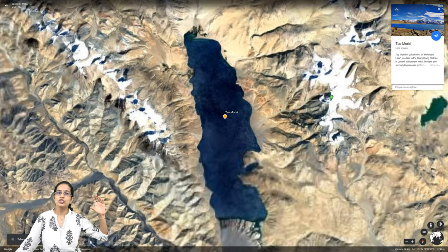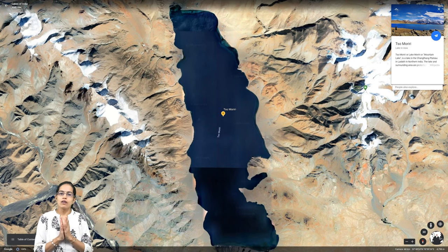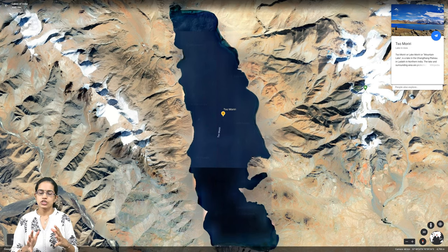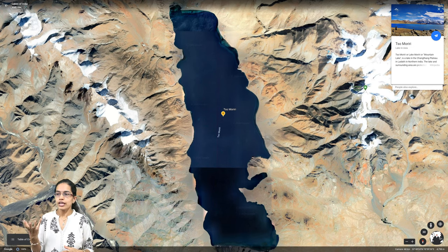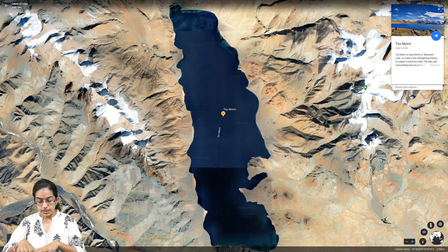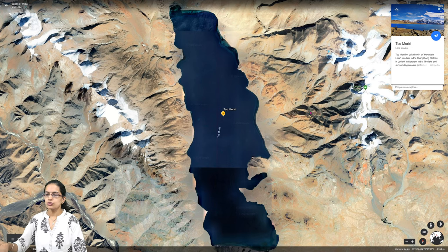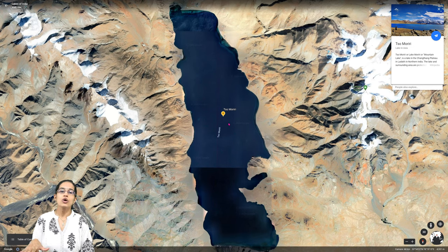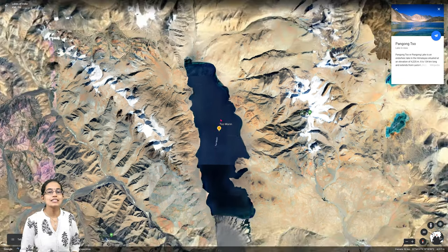Somoriri is a lake in a protected area and is known for its depth, with huge mountain ranges across either side of it, as visible in the 3D projection. Somoriri is one of the glacial lakes located in the Changthang region and is a very popular place for tourism.